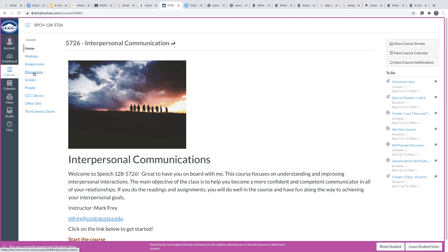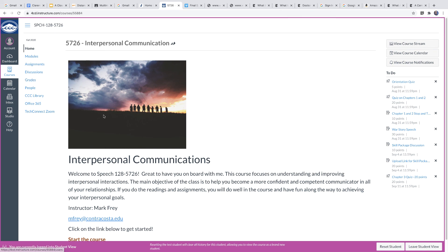You'll see also, you can look at the assignments. Although I think it's easier just to go with the modules because it's in order. It's direct. You'll see there are a few discussions. You can always check your grades here. And that really gives you the basics of what you need to know.